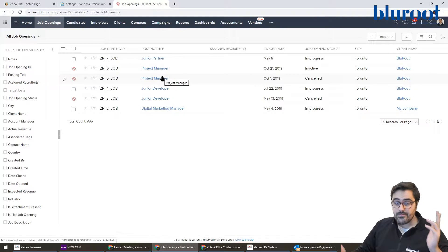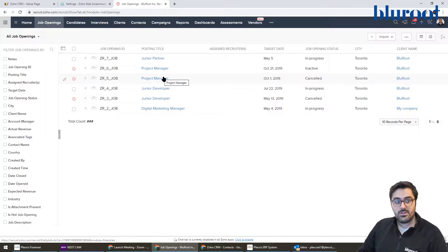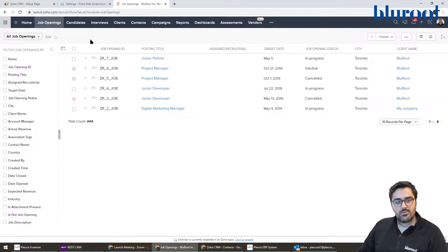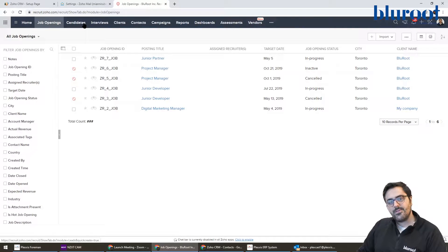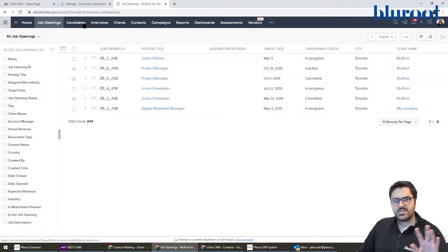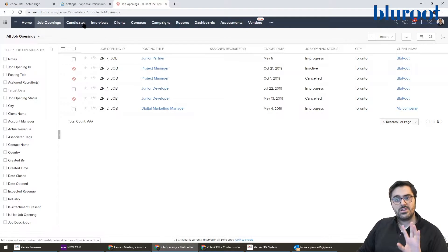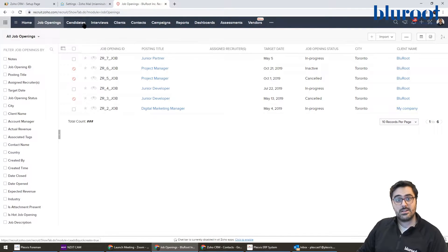So you'll notice if you have Zoho CRM, it looks very similar, but the big pieces I want to go over today are job openings and candidates. We'll cover other features if you guys request it, like interviews, clients, contacts, but the big features and how you can get off the ground with Zoho Recruit is with job openings and candidates.